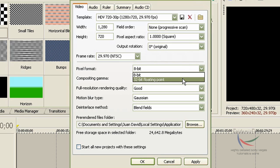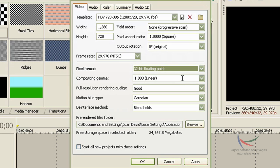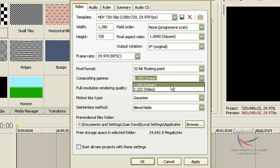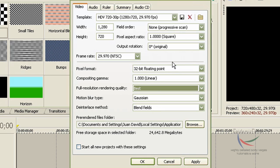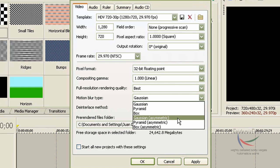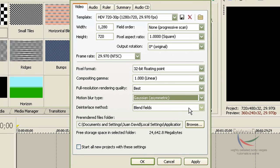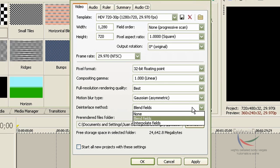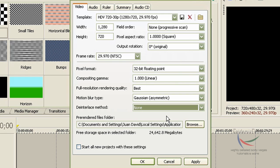For the pixel format, set it as 32-bit floating point. For the compositing gamma, set it to 1.00 linear. For the full resolution rendering quality, set it to Best, because of course you want it to be as good as possible. For the motion blur type, set it as Gaussian asymmetric. For the de-interlace method, set it to none.